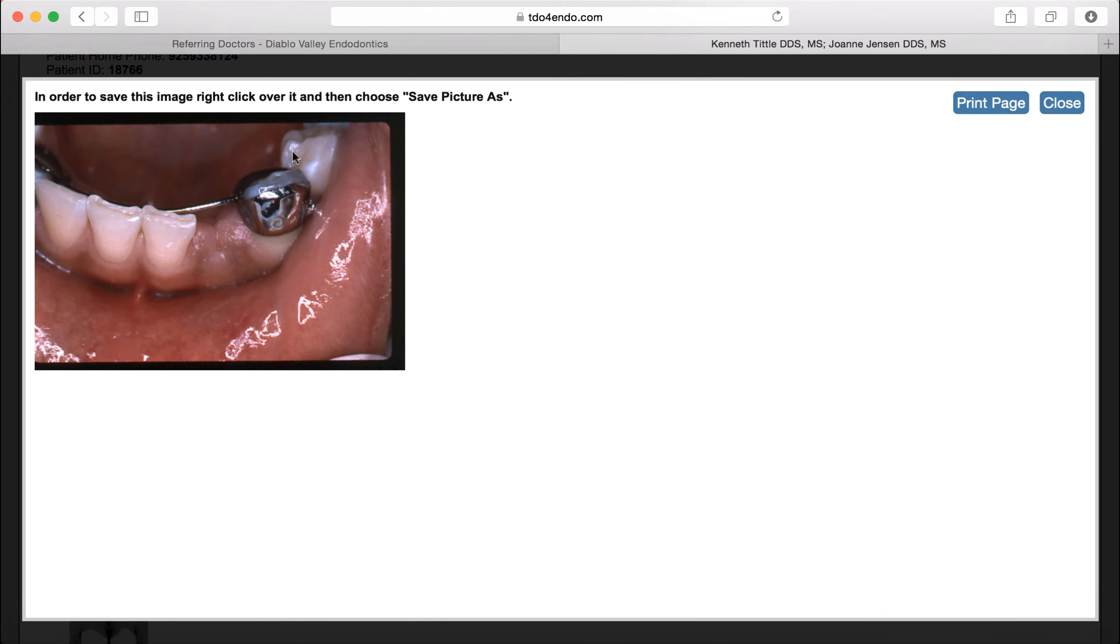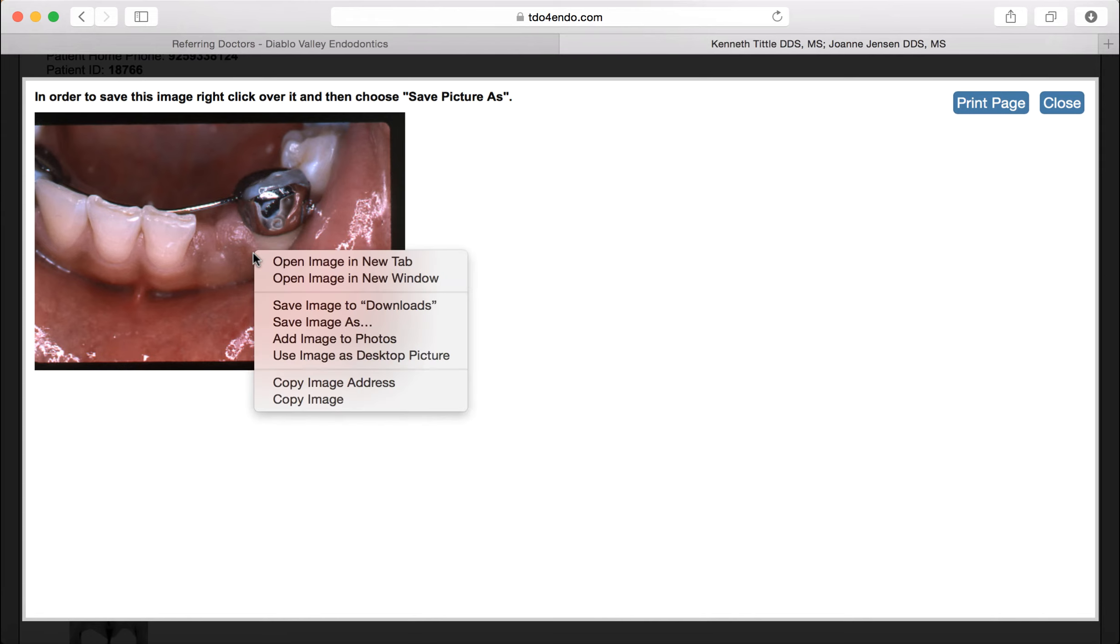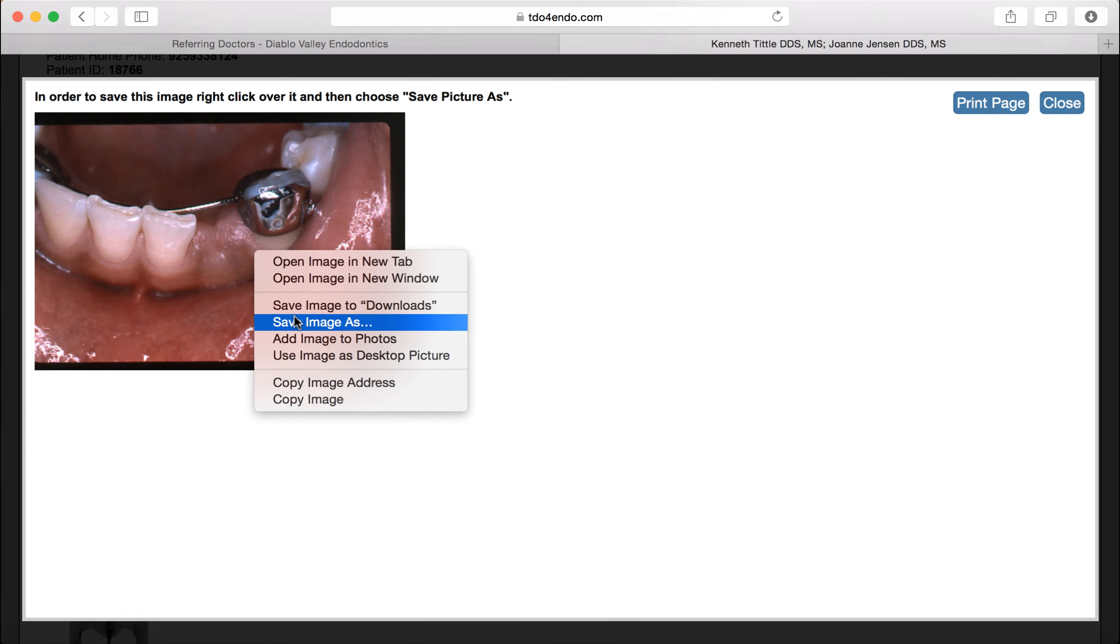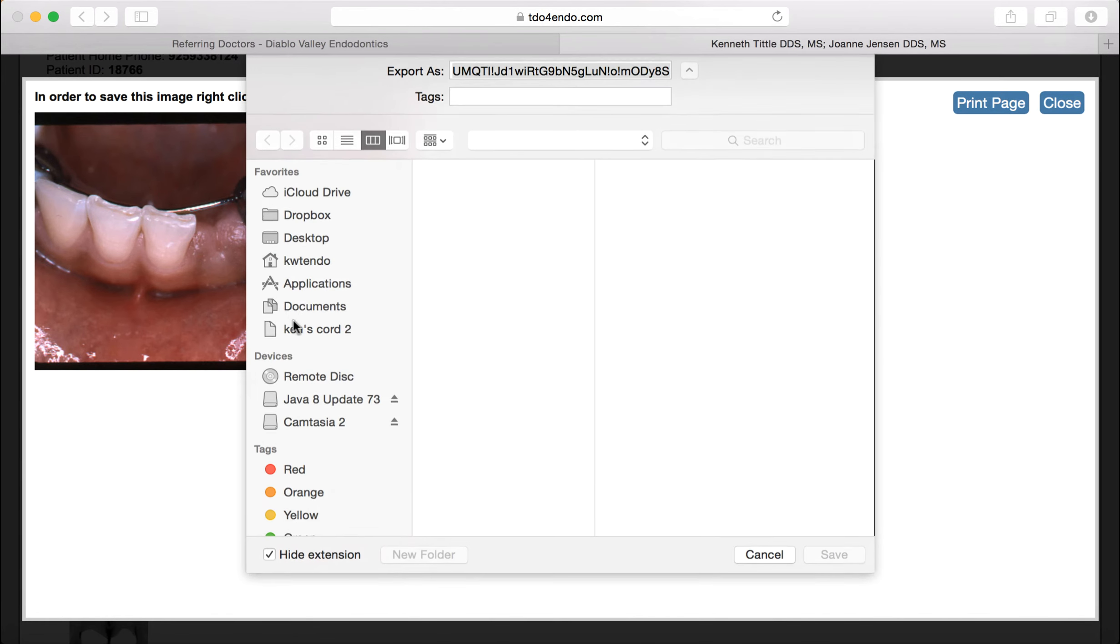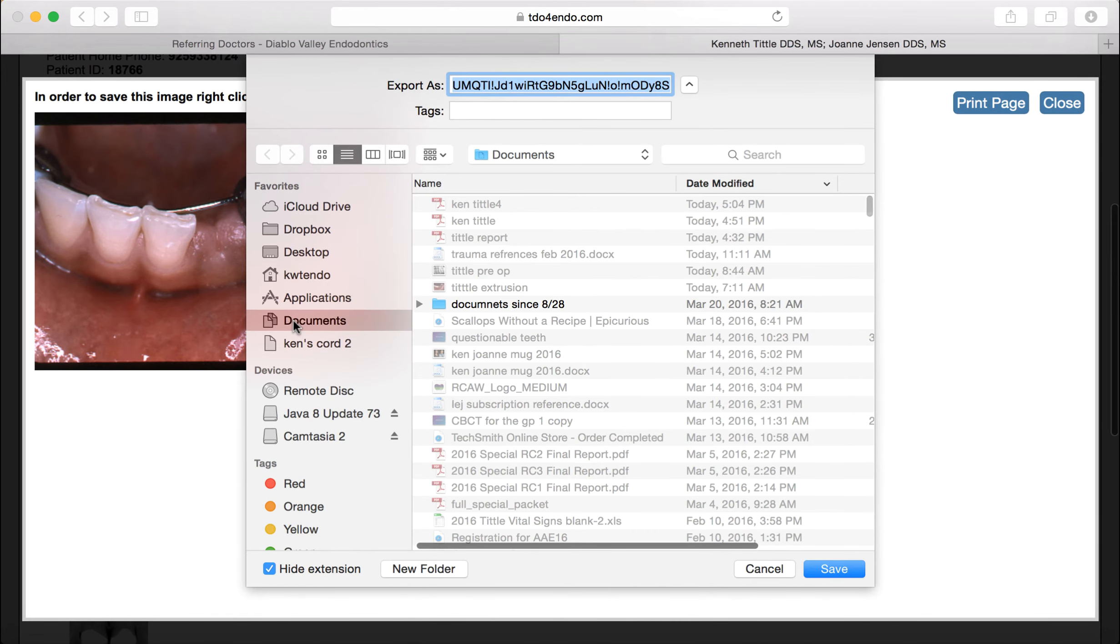Then if you are on a PC, you do right click and save as. If it is a Mac, you do control and click. You can save the image as what you want. Now this is going to put it on your computer.